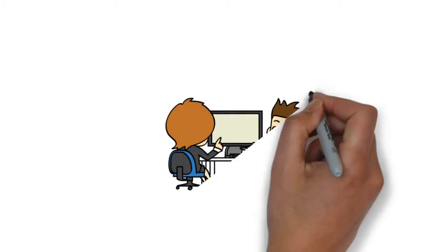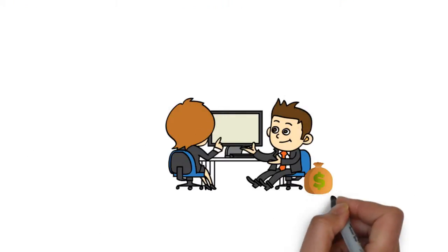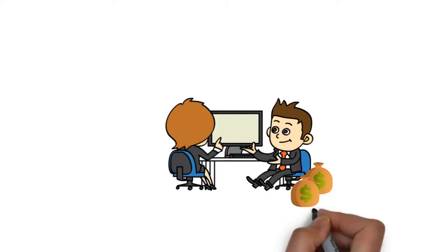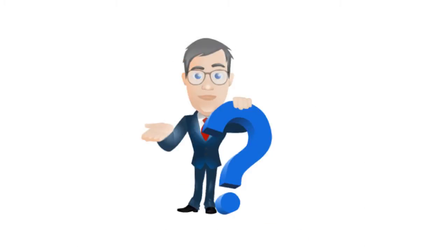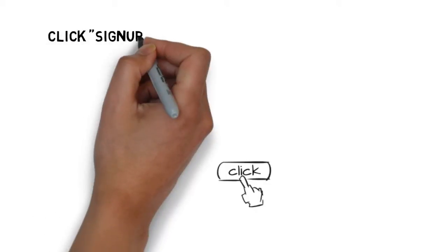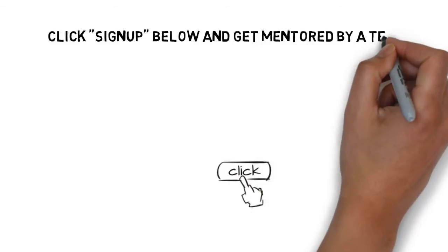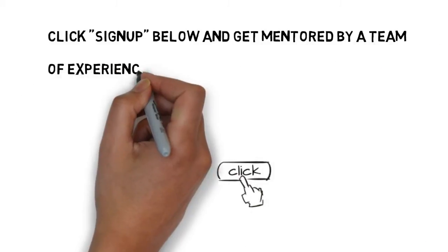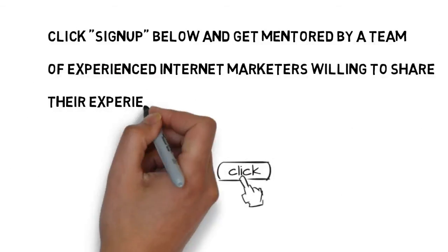What if the 5% of marketers who do make money would train and mentor you? Would that make a difference? Click sign up below and get mentored by a team of experienced internet marketers willing to share their experience.